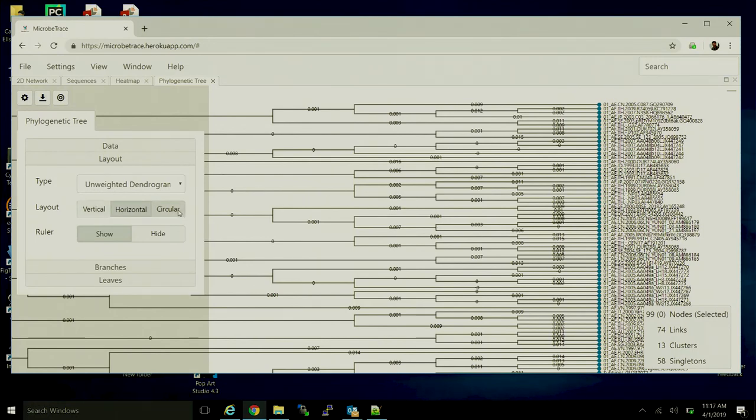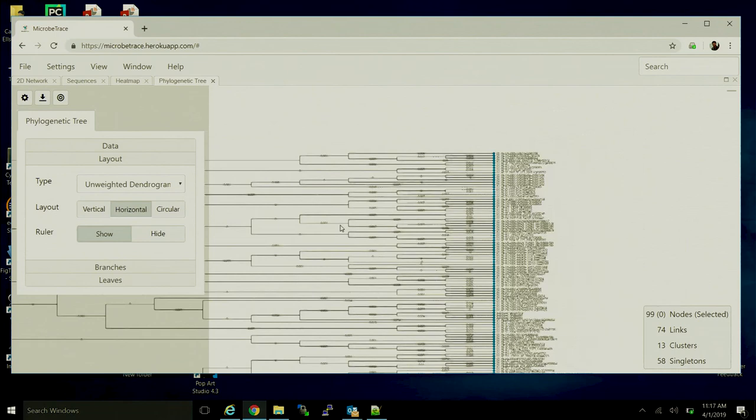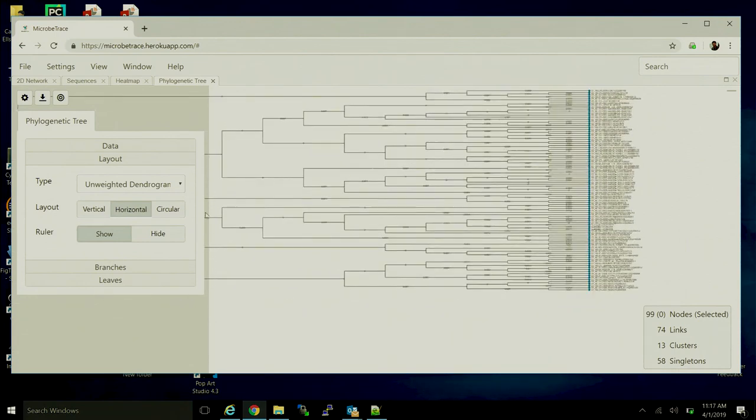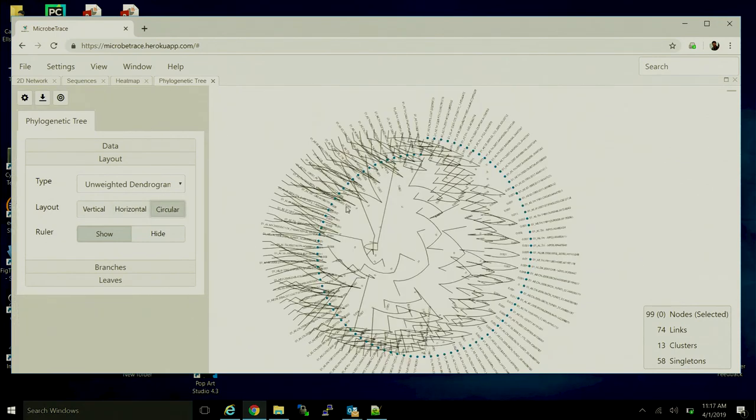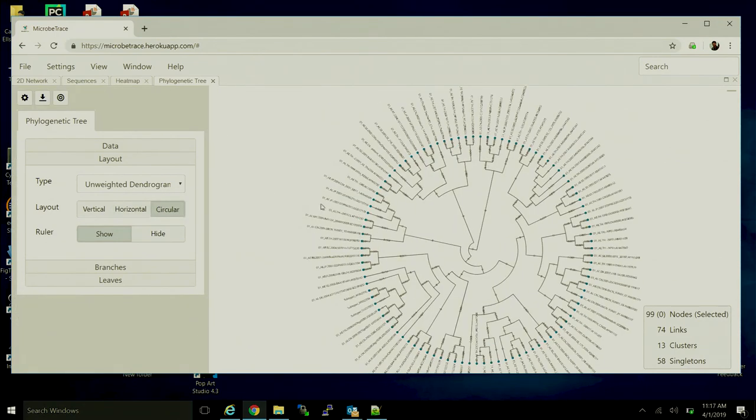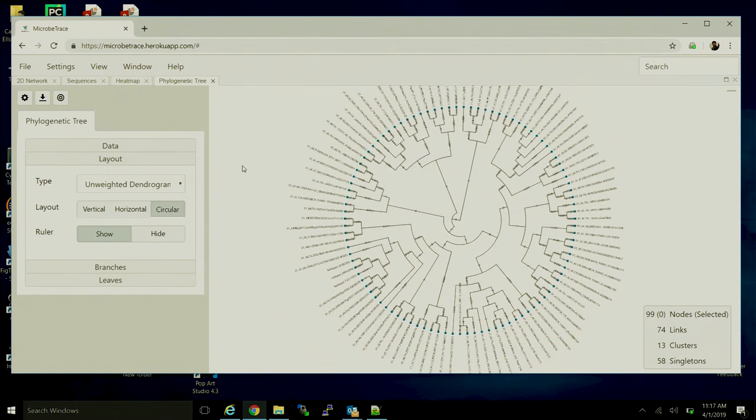And then we can also switch the different layouts. So right now, we've been looking at a horizontal one. But the circular layout is a much more common way to look at large numbers of sequences, especially when you reach into the hundreds and the thousands.